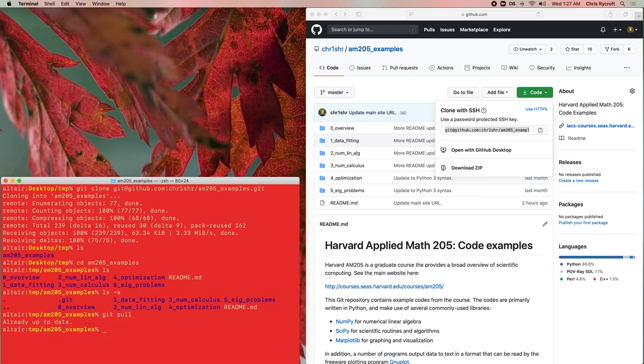If I do git pull here, then it will just tell me that there's no updates, just because I just checked it out. If any updates are pushed to the repository, then this would bring them into our local copy.